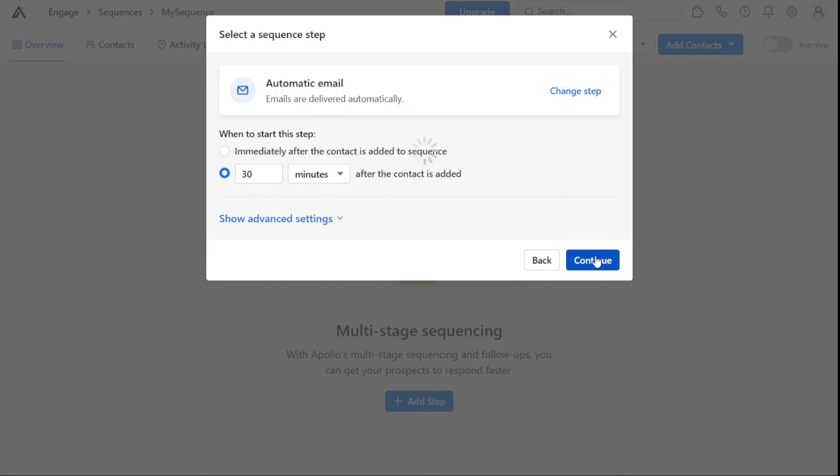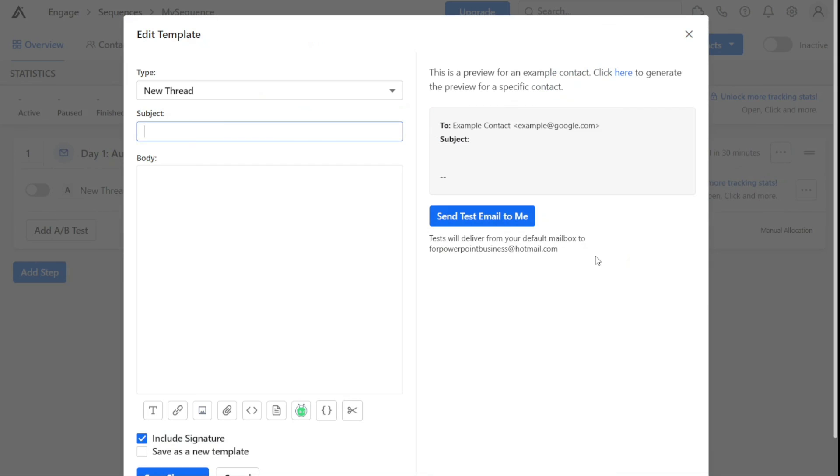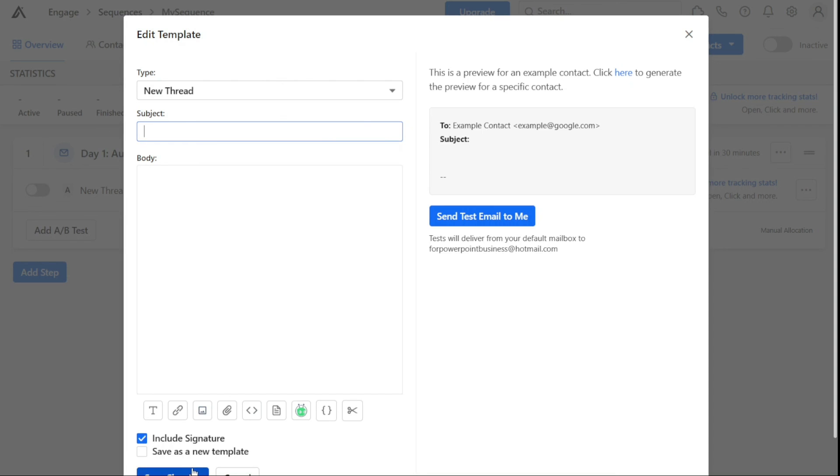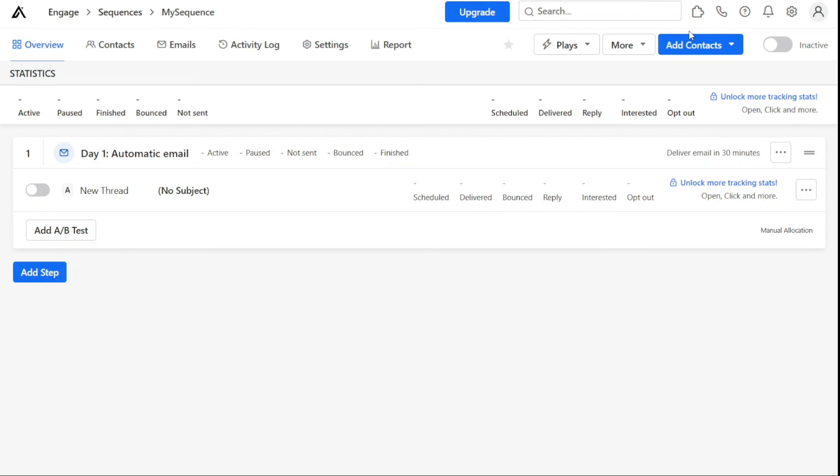You will be taken to another window. In the window, type the subject of the email in the subject box and your message in the body section. On the right side of the window, you can see a live preview of how your email looks. Once you've typed your email, click on Save Changes. This will create your new sequence. It's important to note that in the free plan, you can only create two sequences. If you want to create more than two sequences, you will need to upgrade your plan in Apollo IO.